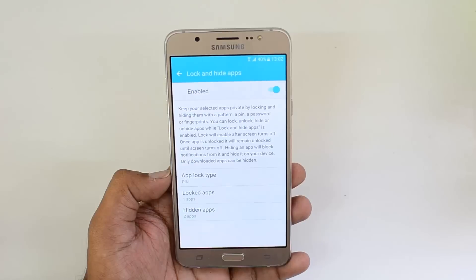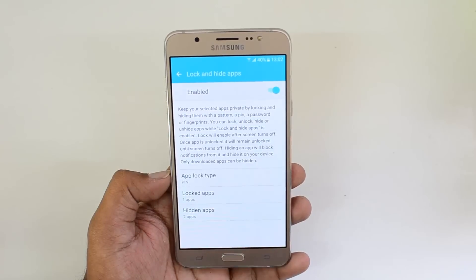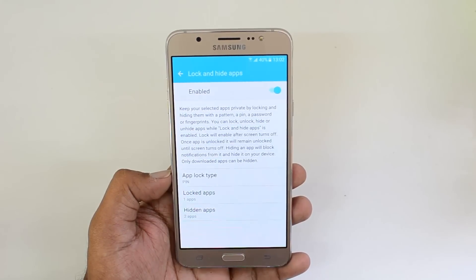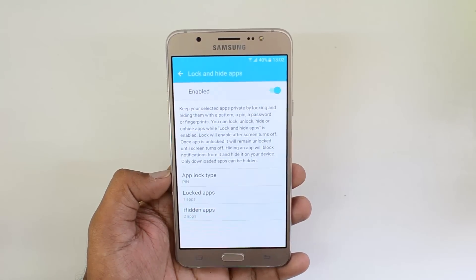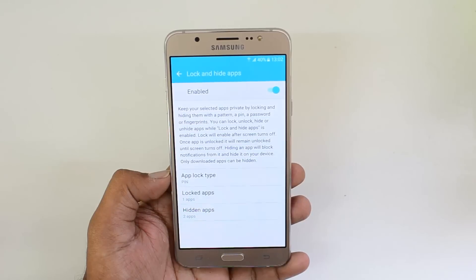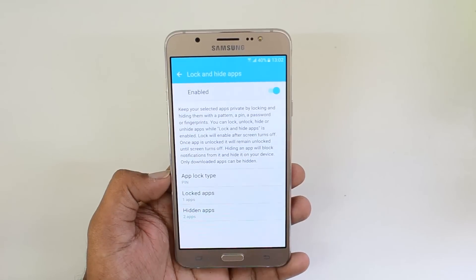That's all for this video on hiding and locking apps on the Samsung Galaxy On7. Hope you liked this video — don't forget to hit the Like button and subscribe to the YouTube channel for more videos. Thanks for watching, have a great day!